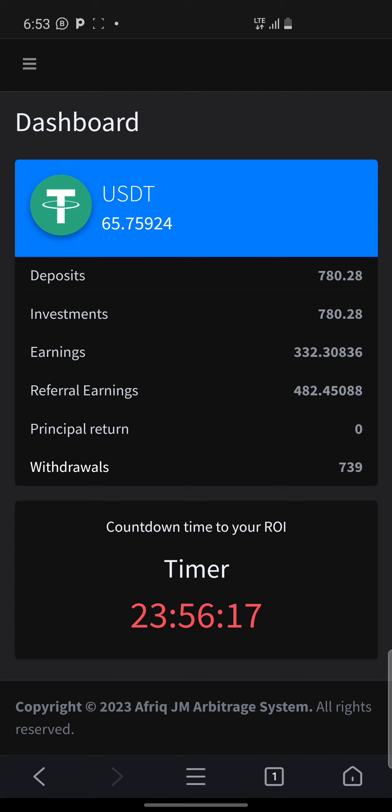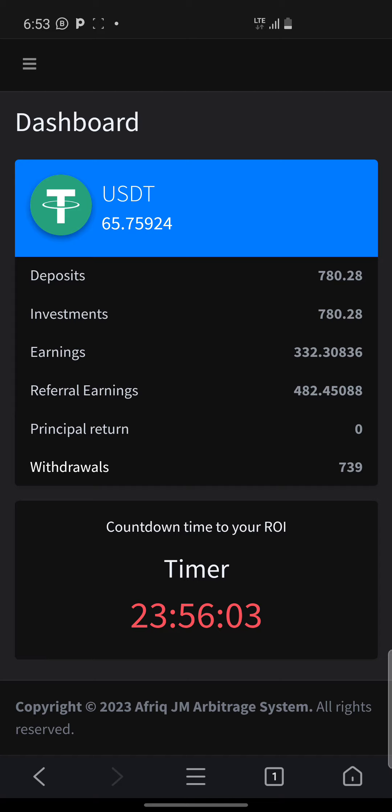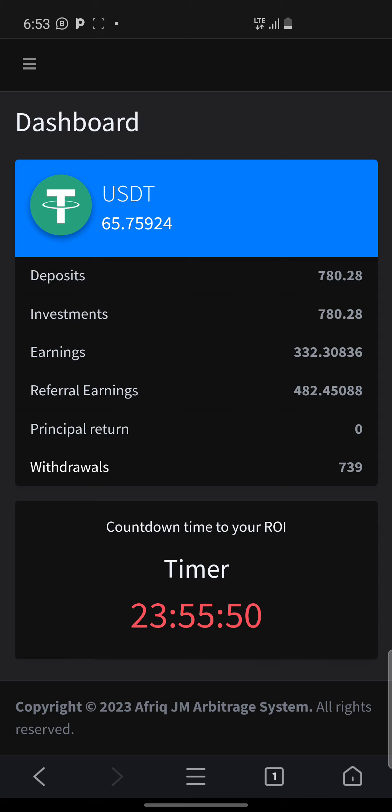So today, I think at four o'clock or three o'clock, there's going to be an AMA meeting. If you are able to join, you'll get more information about the current updates on the whole system. But if you're not able to join, I will join and then break it down with you what really happened during the AMA meeting.